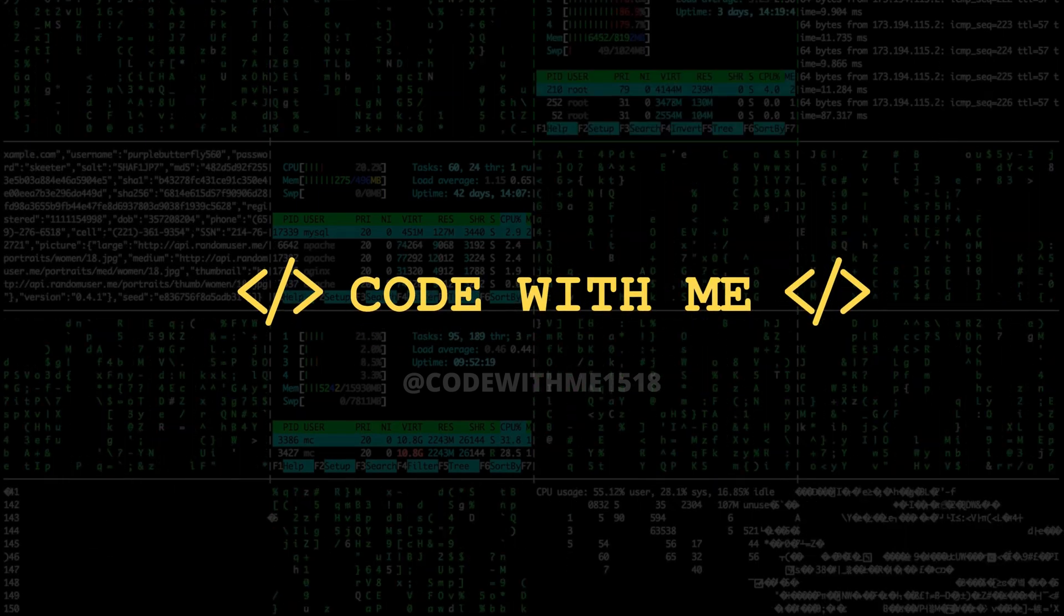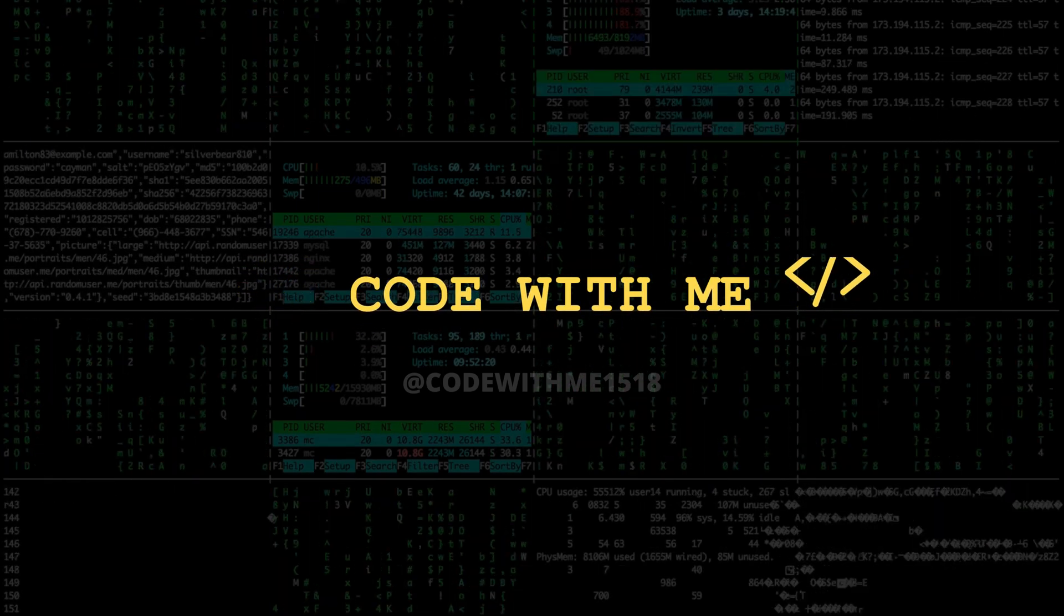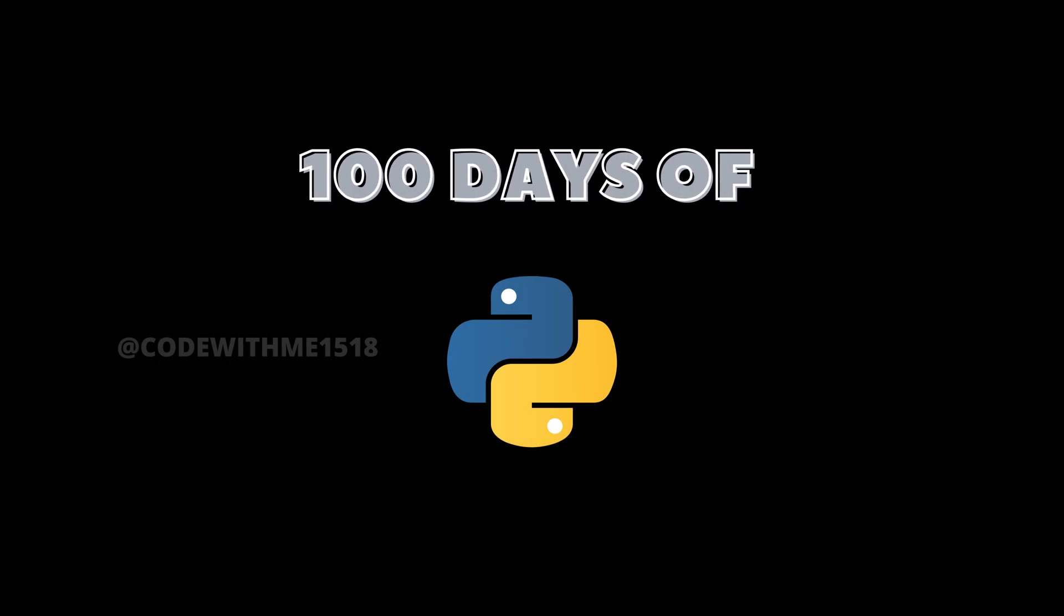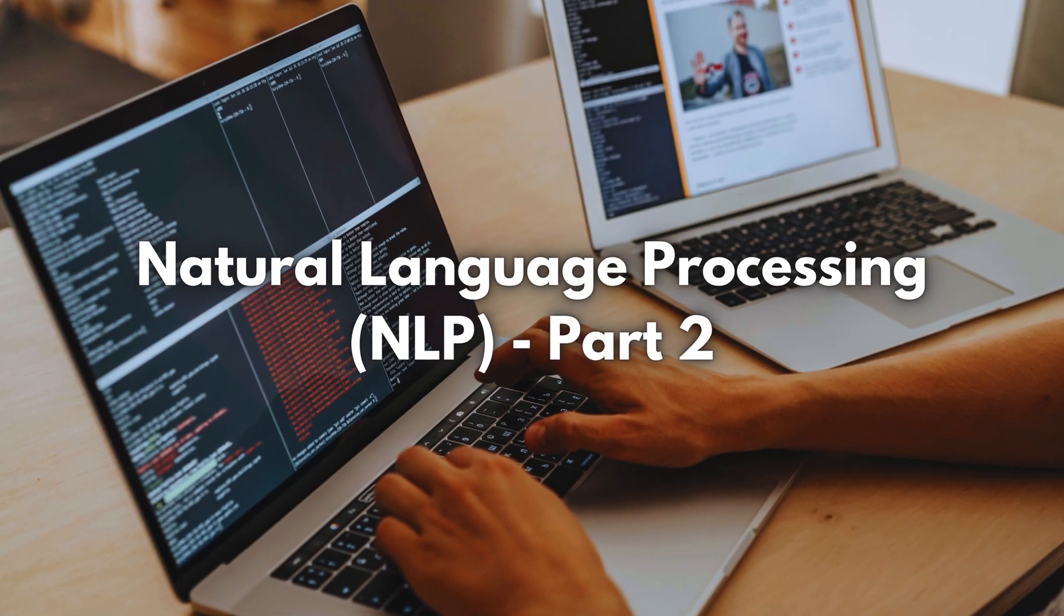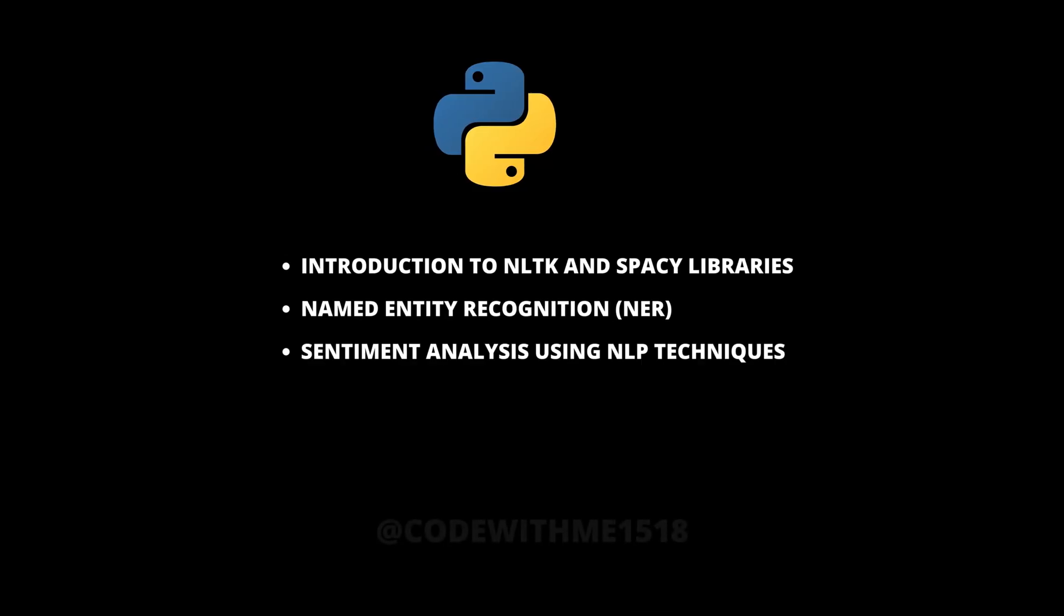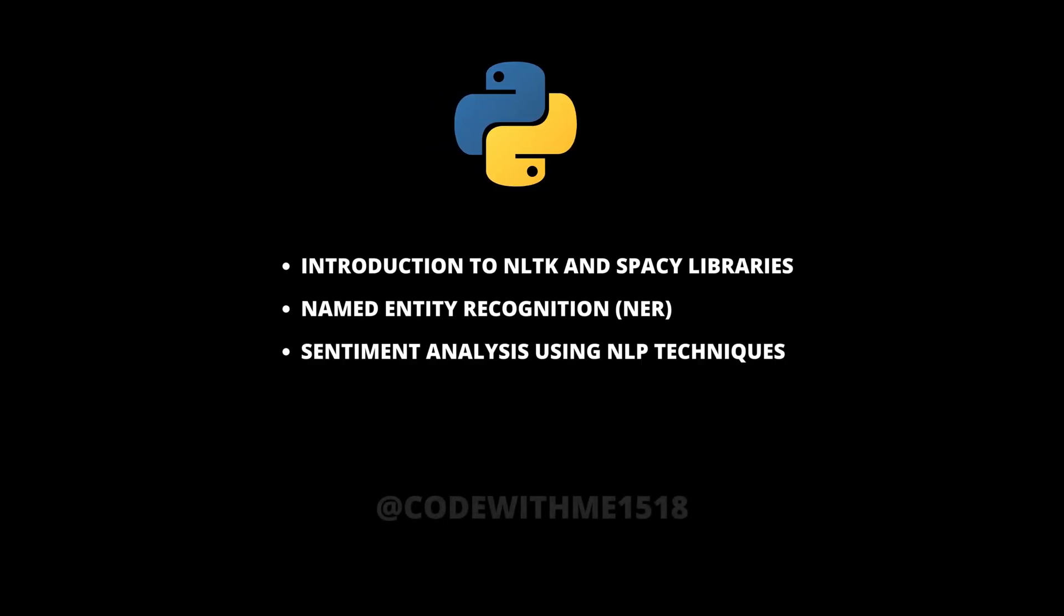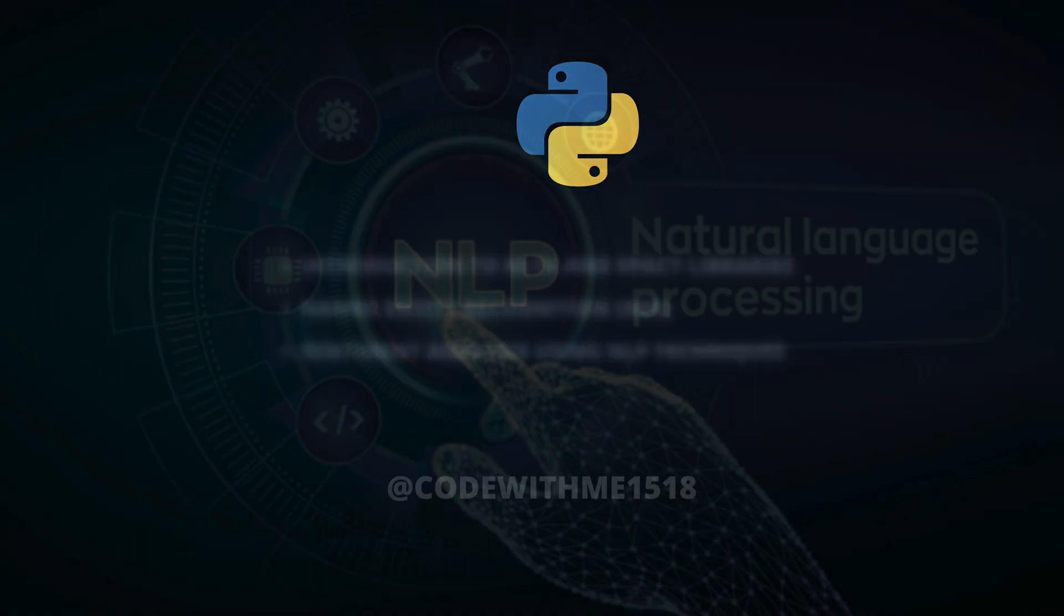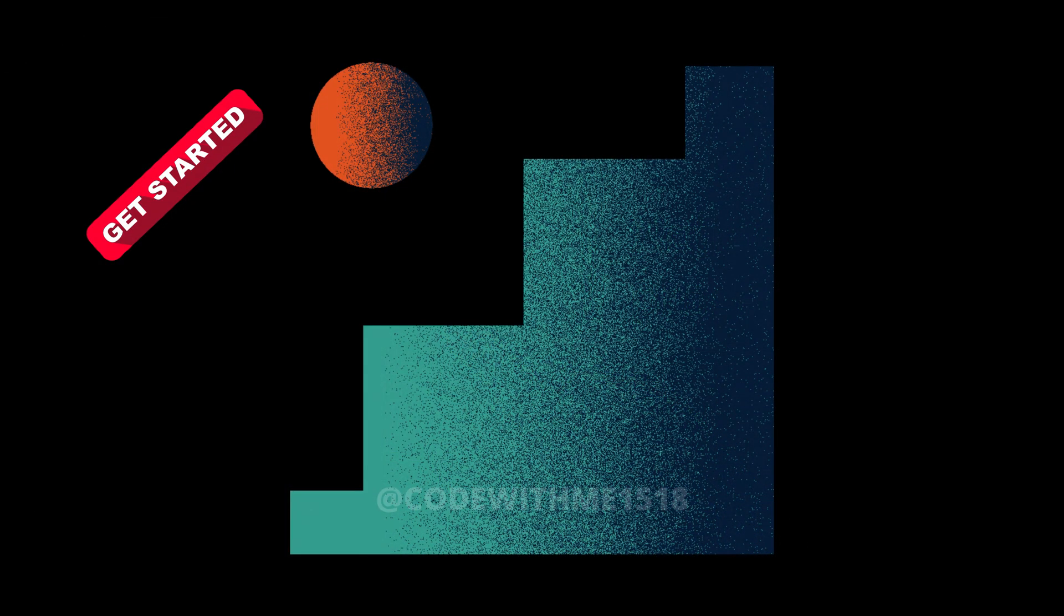Hey Python enthusiasts, welcome back to the 100 Days of Python series. Today is Day 49 and we're continuing our journey into Natural Language Processing or NLP. In this second part, we'll dive into two powerful libraries, NLTK and spaCy, and explore Named Entity Recognition and sentiment analysis. Let's get started.